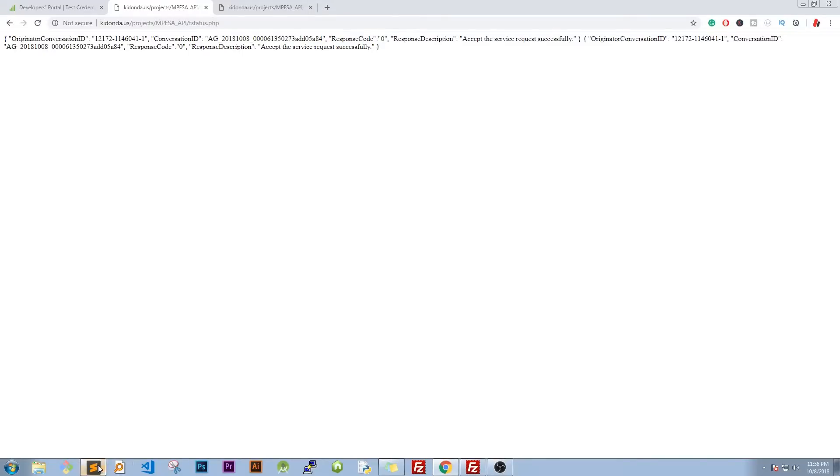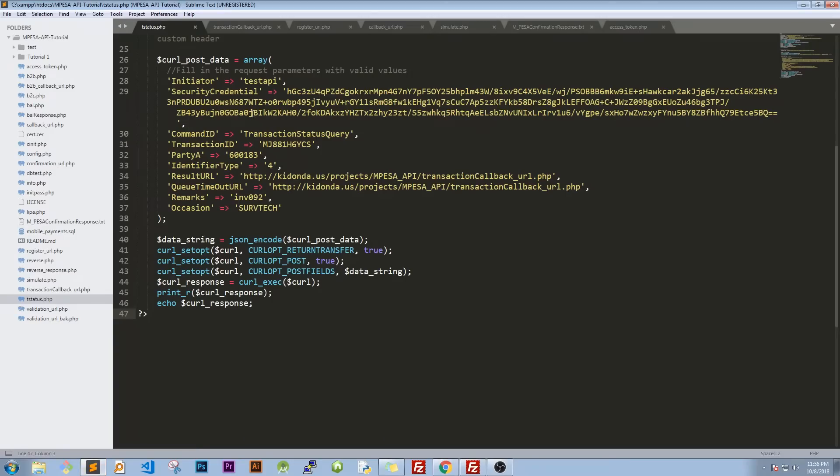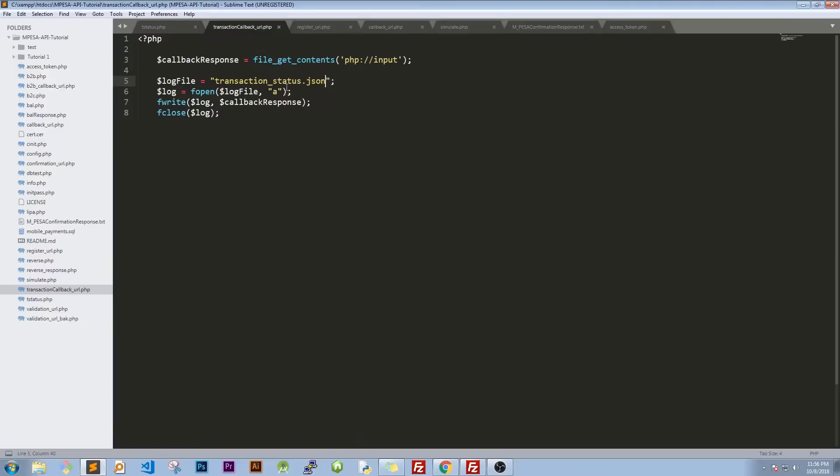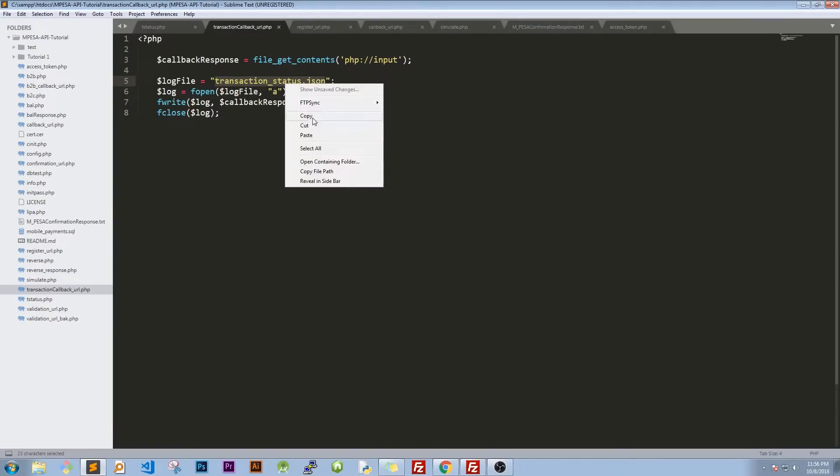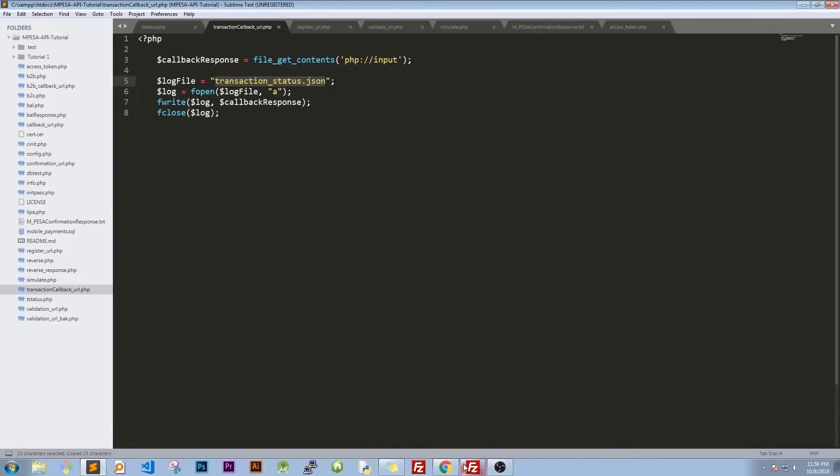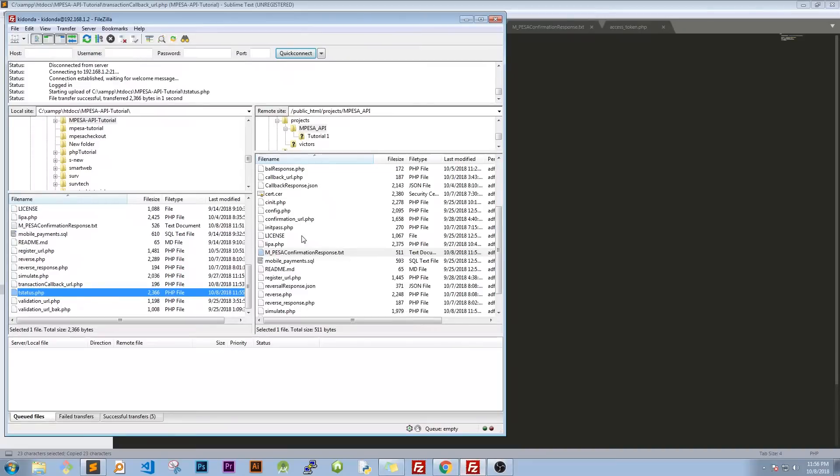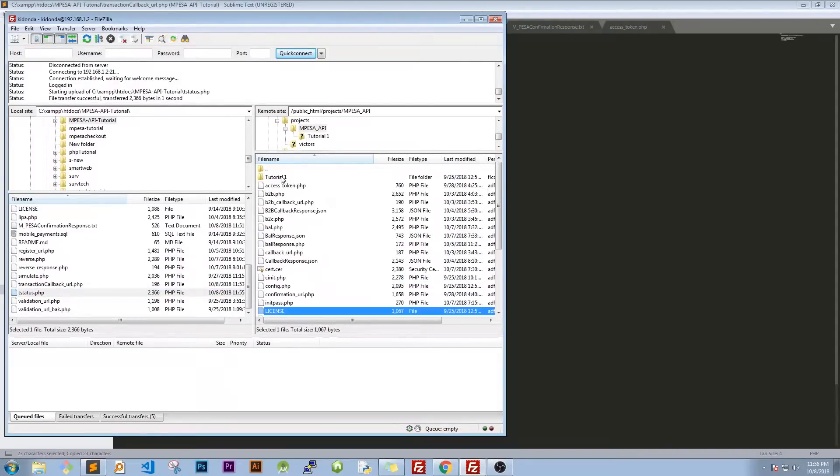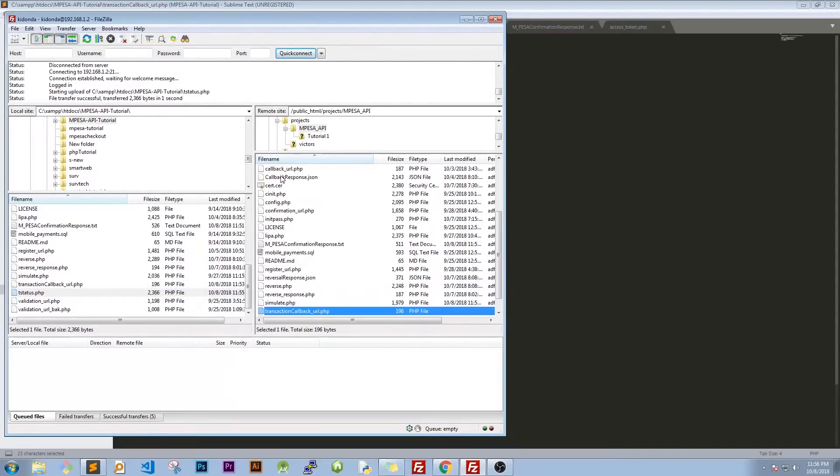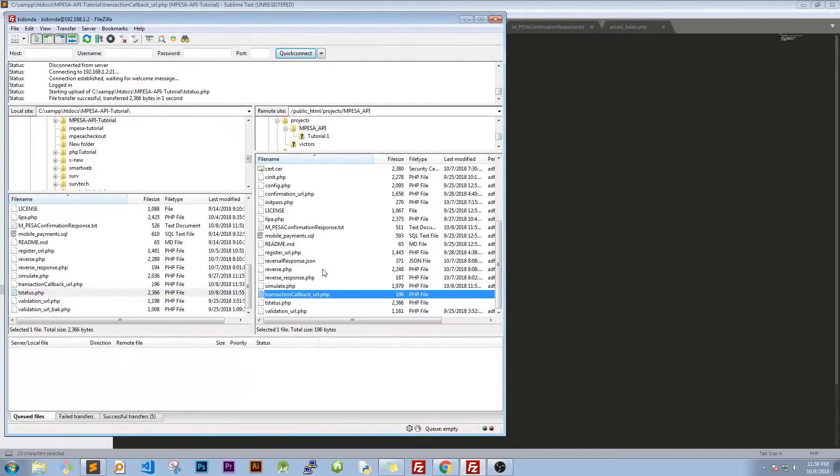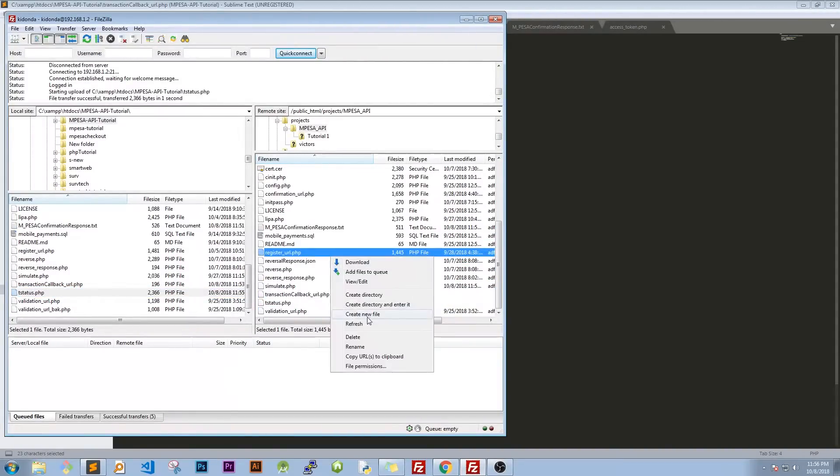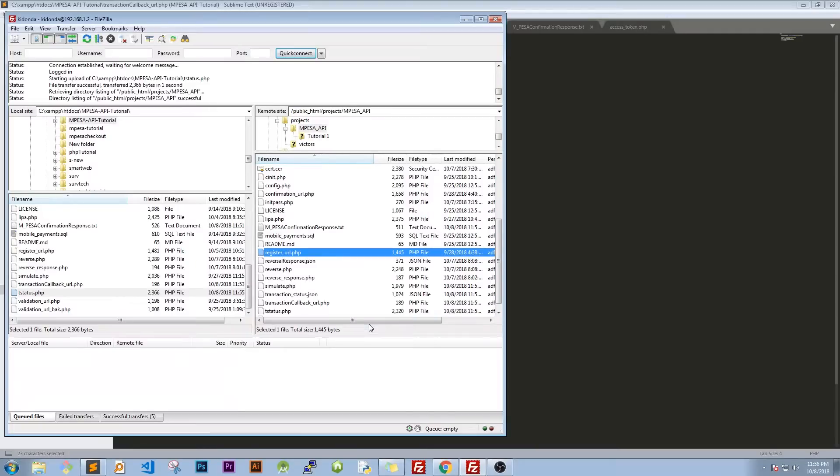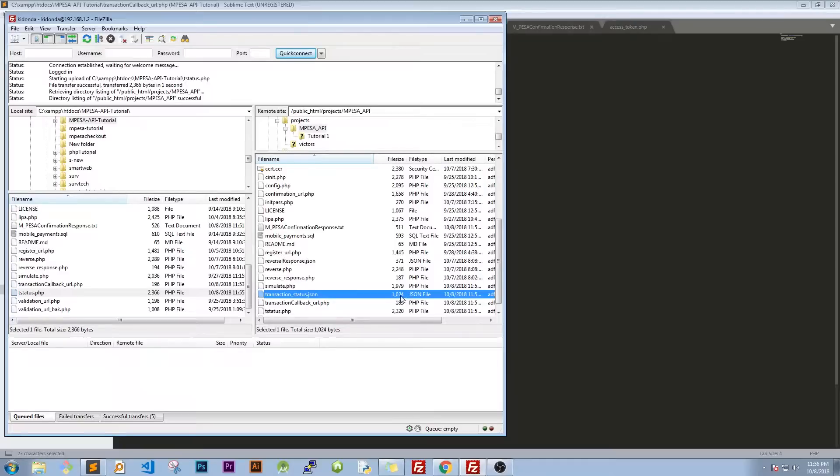So we have a success response. What kind of file are we expecting? We're expecting a file that is calling itself transaction status.json. So let's look whether that file first of all exists. Exists. So transaction callback, so it does not. So let's refresh. Yes we have a response and judging by the size we have a successful response.